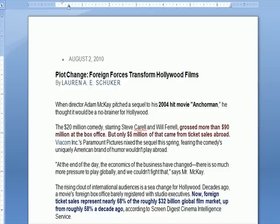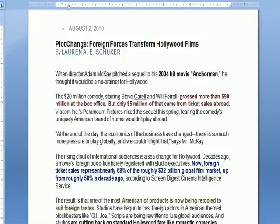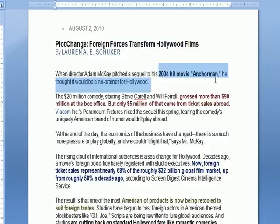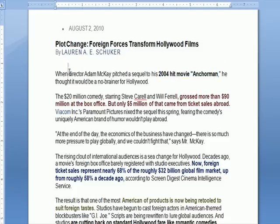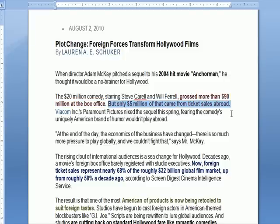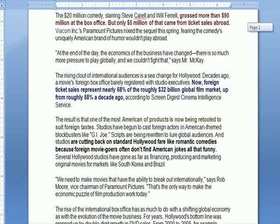I want to bring that up in the context of filmmaking. There was a recent article from the Wall Street Journal about foreign forces transforming Hollywood films. Everybody remembers the comedy hit Anchorman. The director, Adam McKay, had gone back to his studio and said he wanted to make a sequel, because the film was so successful — 90 million in sales at the box office — but only 5 million came from ticket sales abroad. The studio told him they didn't think the movie would be profitable enough because it wouldn't be attractive overseas.